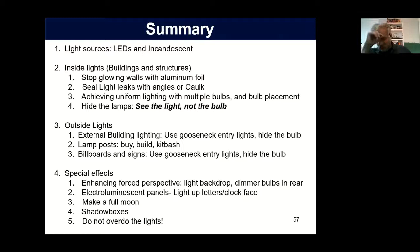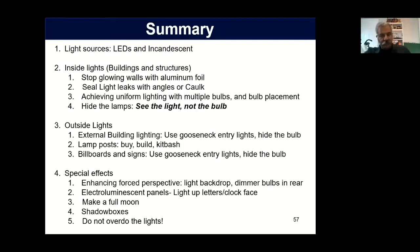I'm glad you brought that up, Marty. In my city, to make lights dimmer in background buildings, in some cases I use higher voltage bulbs rated for 14.4 volts, and in other cases I just built dropping resistors — that's fairly straightforward.